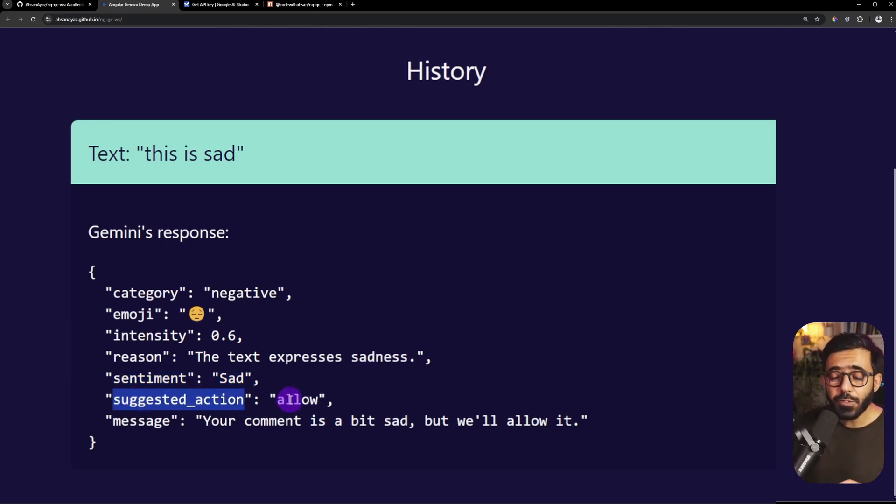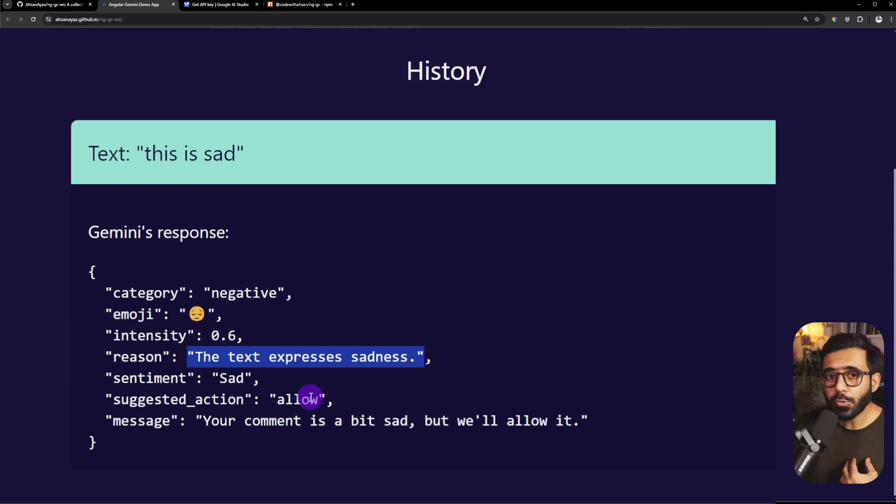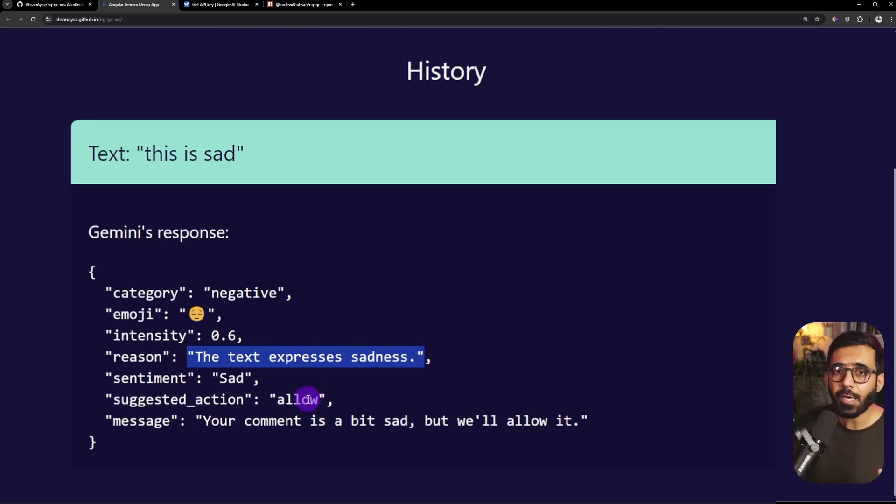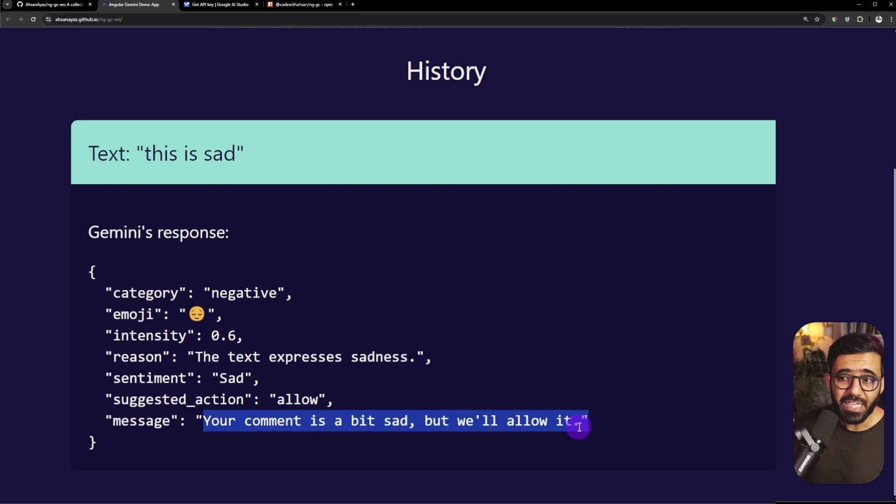If it chooses to allow or block, it also has a reason of why this was blocked. This is more for developers, but if I want to show the user why we are not allowing such an action, we also have a message property so you can render this within your application.